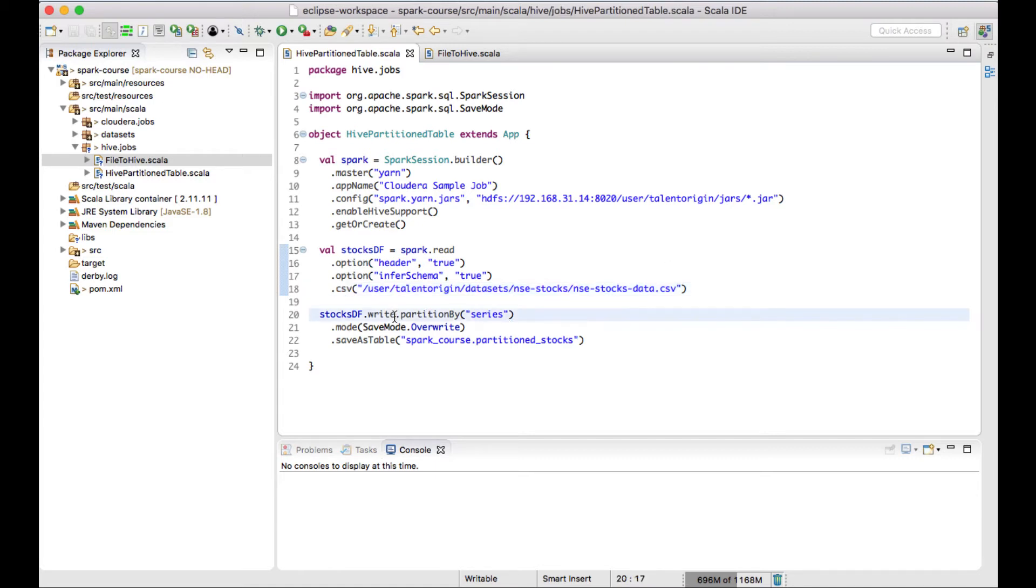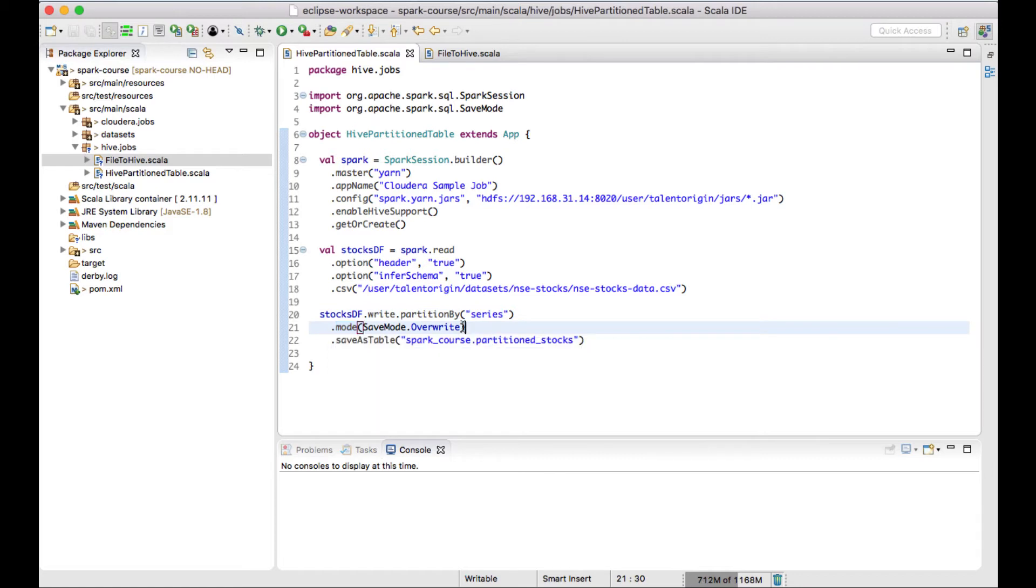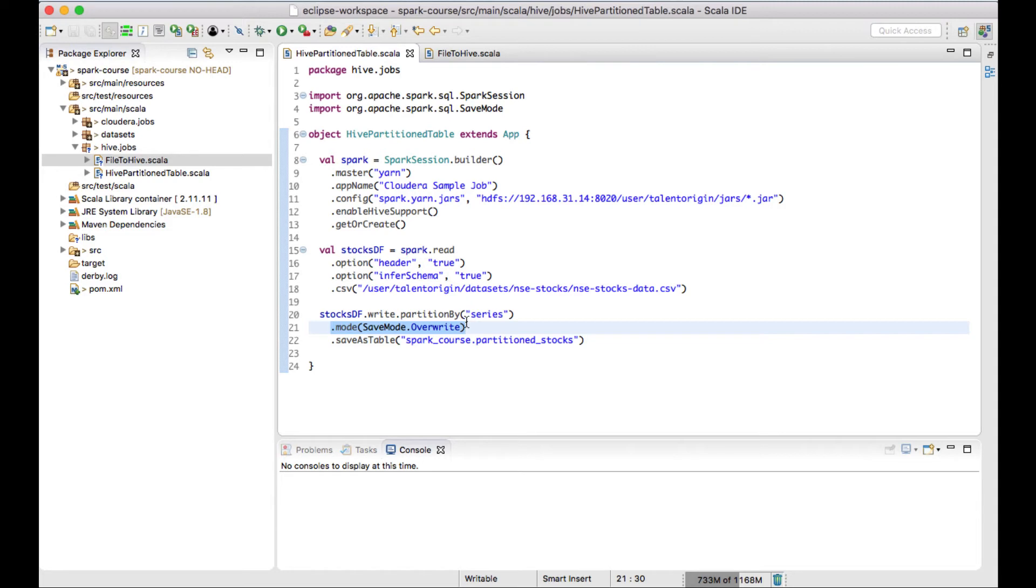Once I have this data frame available, I'm using a method called partition by which is provided for the Spark data frame. And this partition by will be used for creating any number of partitions which you want to create in your Hive table. And the mode which I've mentioned over here is again optional one. This mode states there are different states - whether you want to append the existing table, or you want to throw an error if the table already exists, or if you want to override the table if the table already exists. These are the different modes which are available, and I have chosen override method just for demonstration purpose.